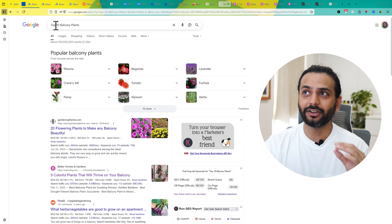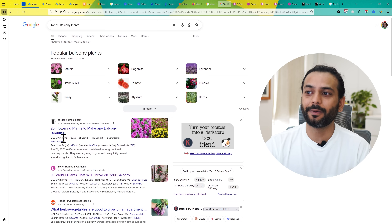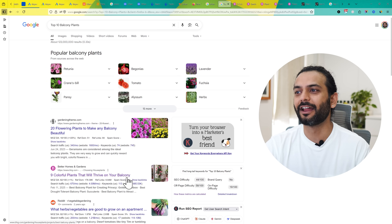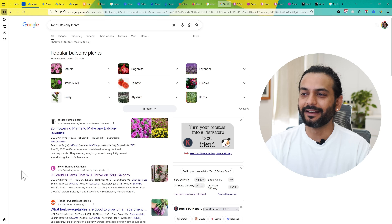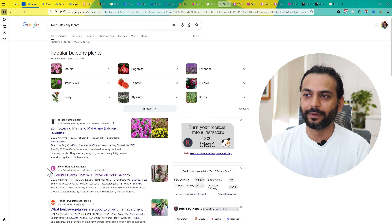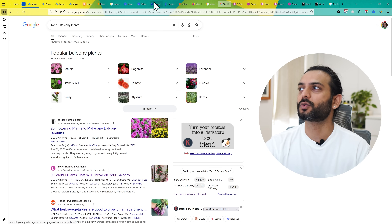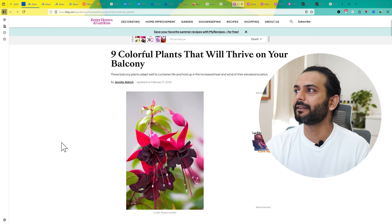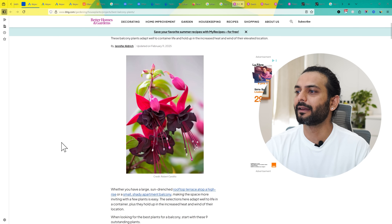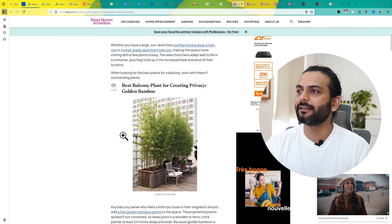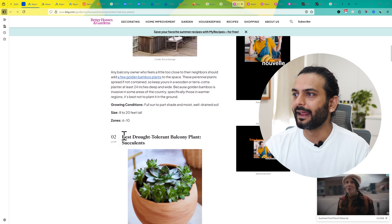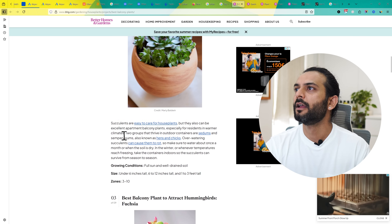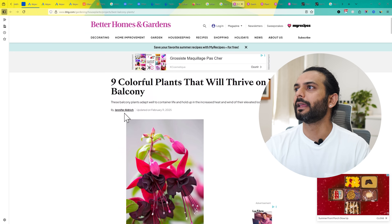If I open this page, you can see '9 colorful plants that will thrive on a balcony.' This website seems to be covering the topic in very detail with nice details in all the blog posts. So what can we learn from this website? It talks about decoration and home improvement, which is not relevant — but when you go to the garden section, you can see all the topics covered there.